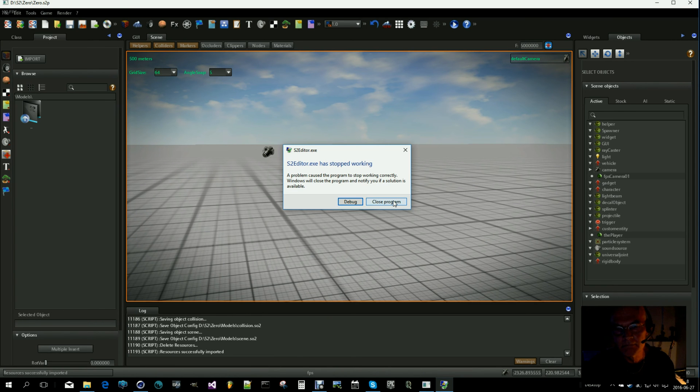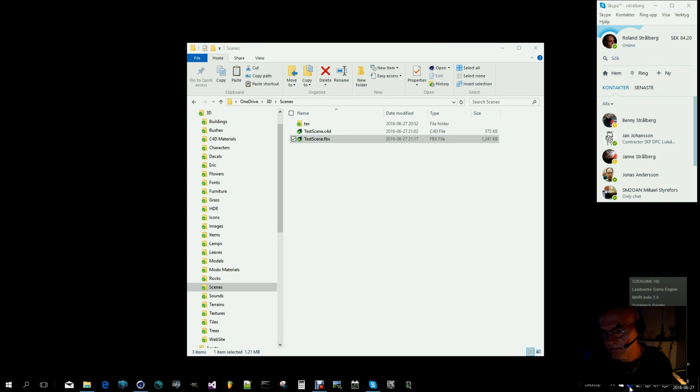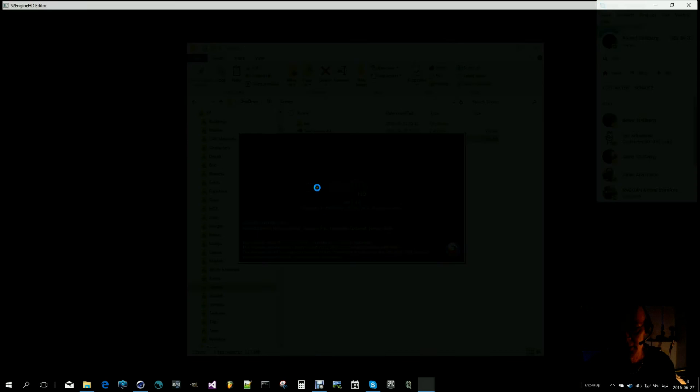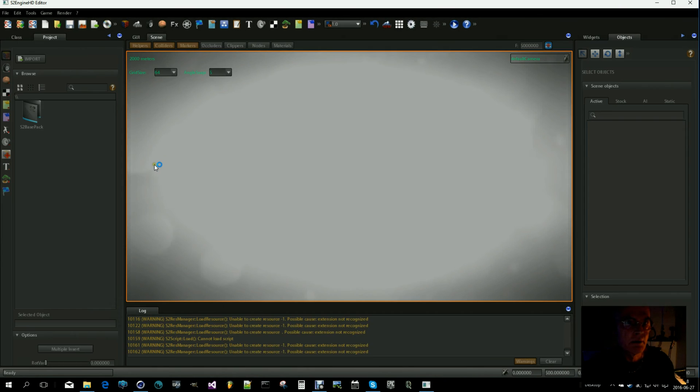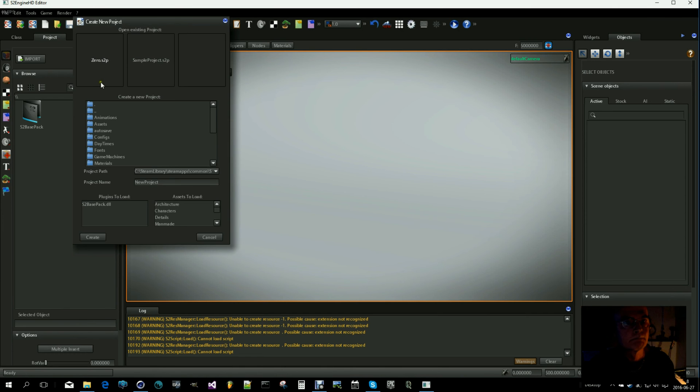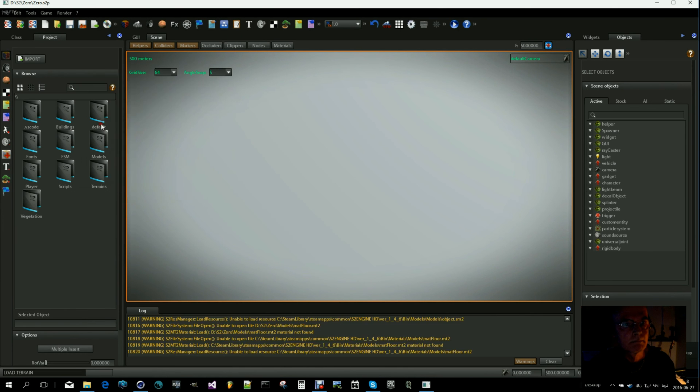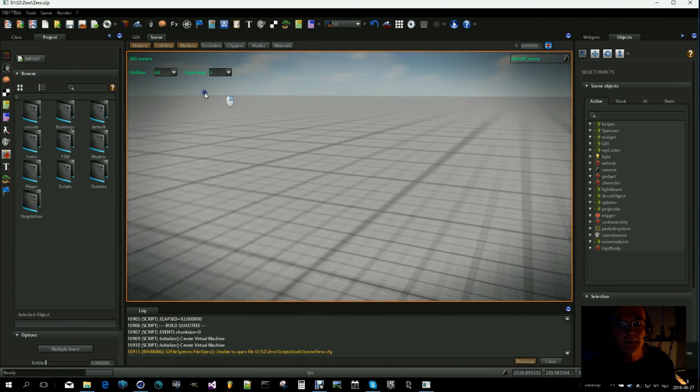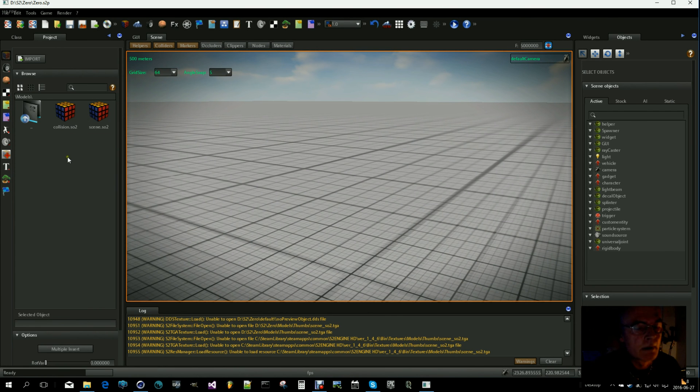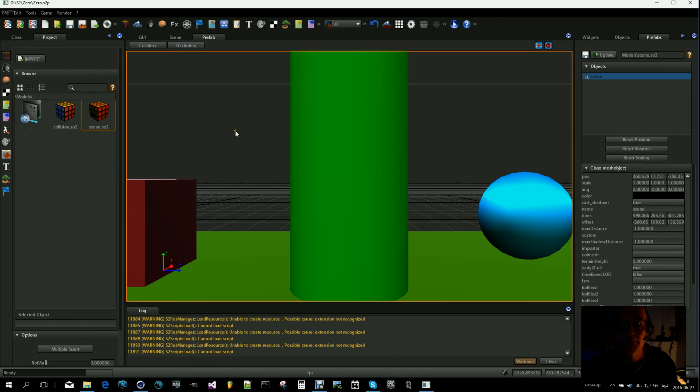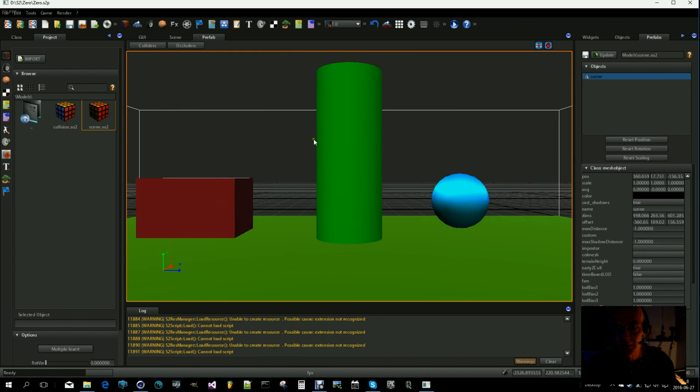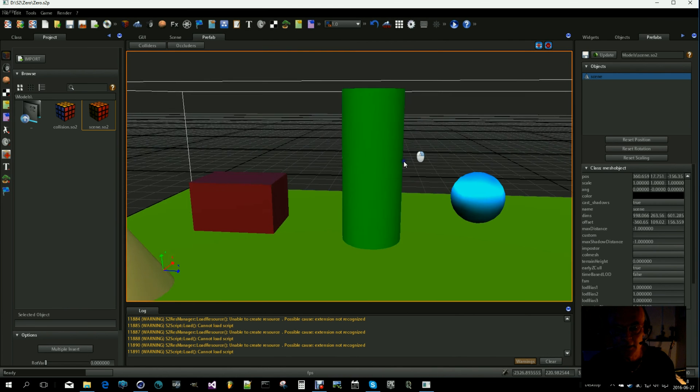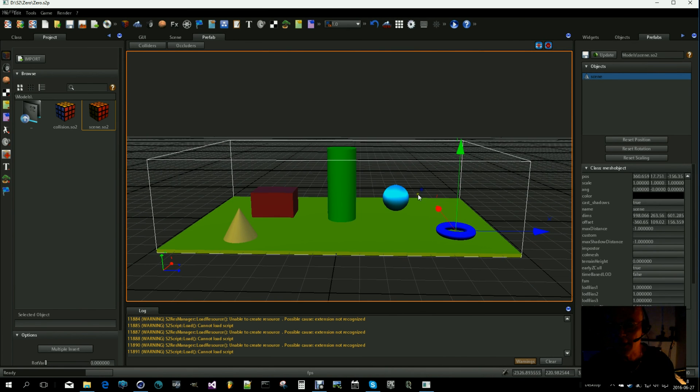And S2 crashed for me. So let's open it again. Hopefully those small errors will be solved. Okay, here is the scene. Let's have a look at it. And it looks okay.